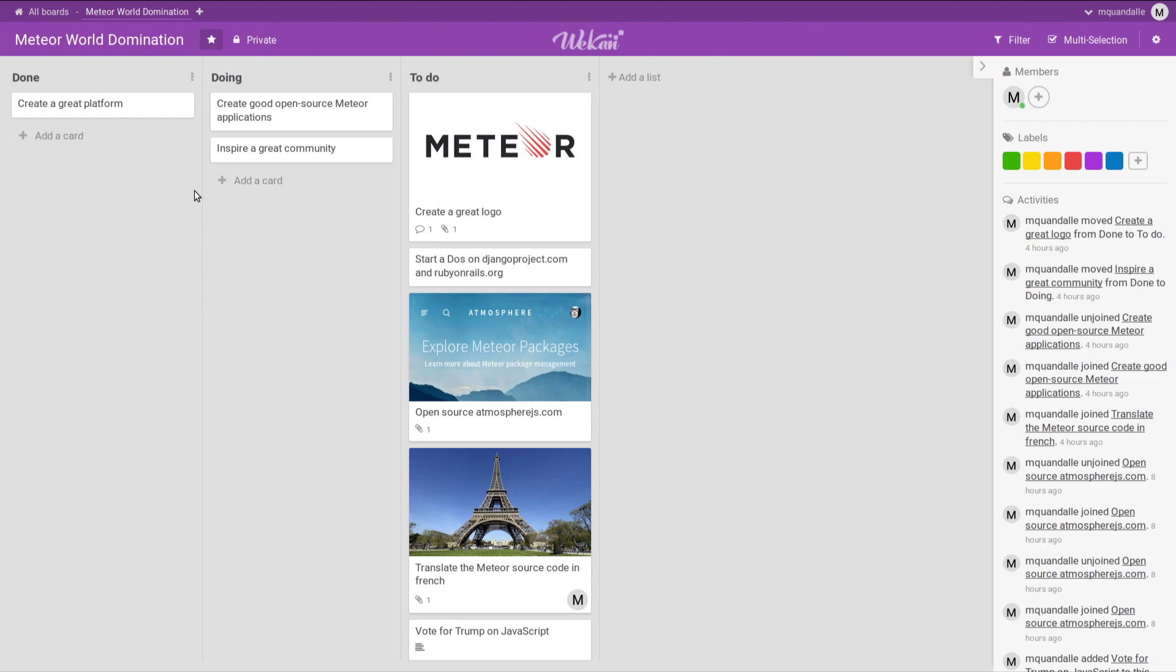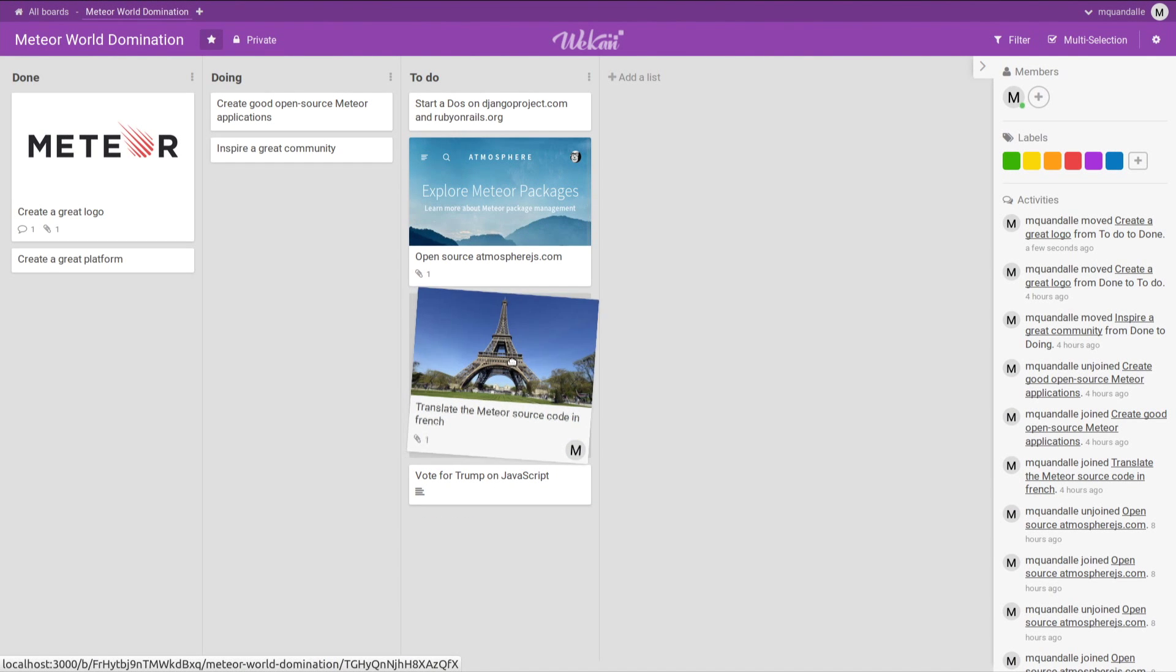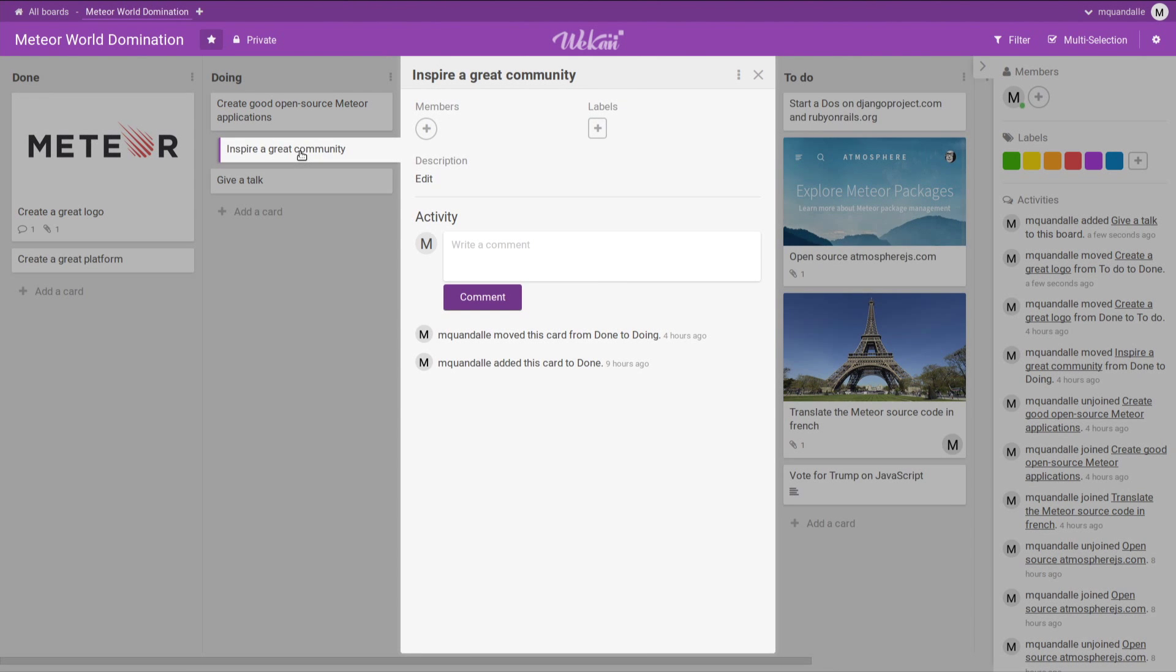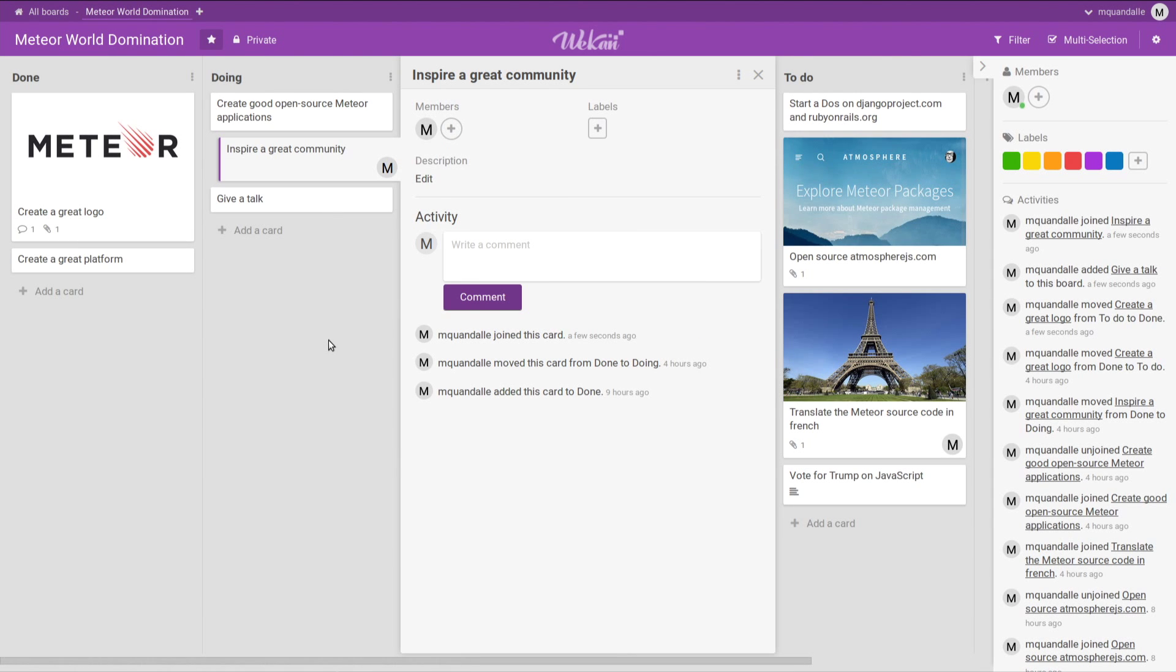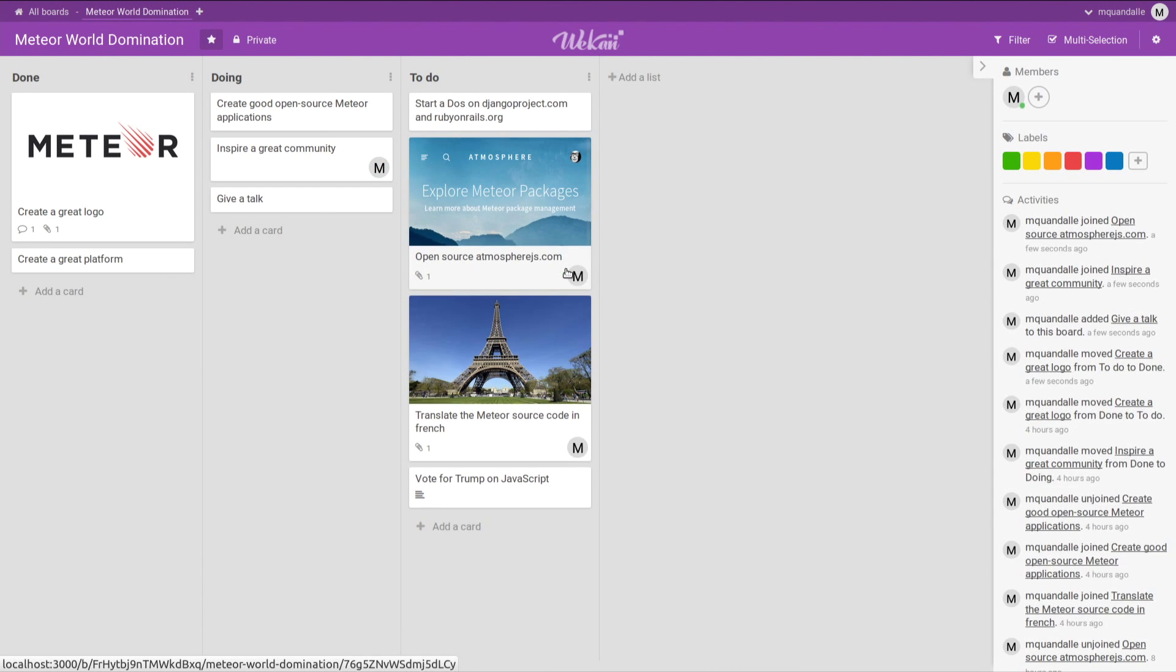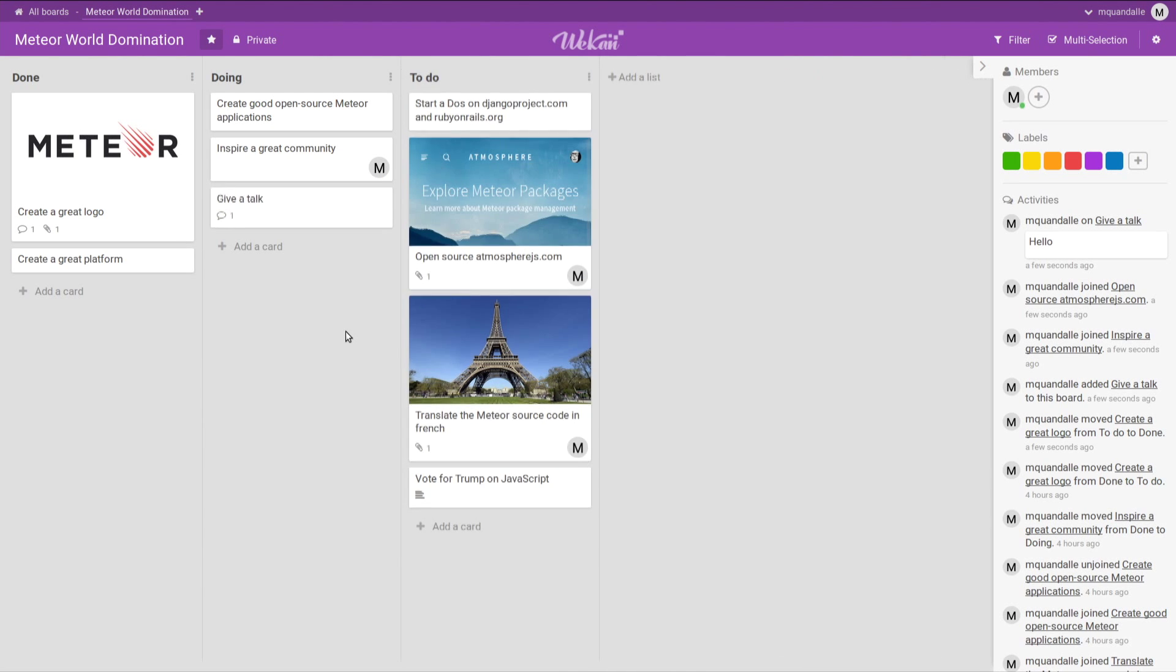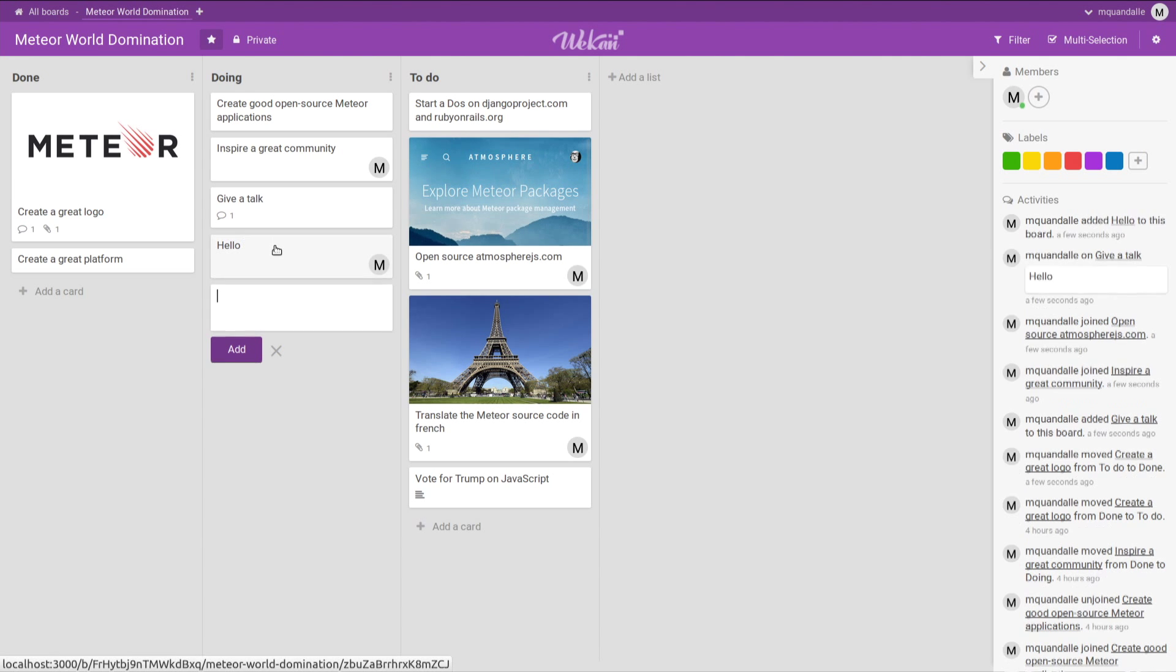So you have these cards, and this is actually a board about the Meteor world domination. You can move cards around. So the Meteor logo is down. You can add some new cards, for instance, give a talk. You can open cards, assign some members to the cards. Also, drag and drop from the sidebar. So this is all pretty standard features. We have a command system.